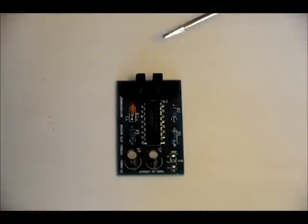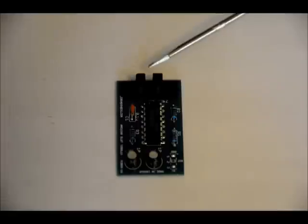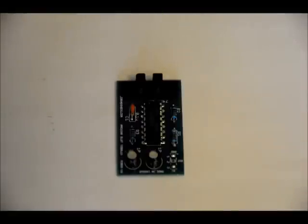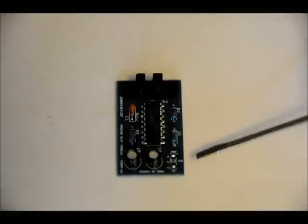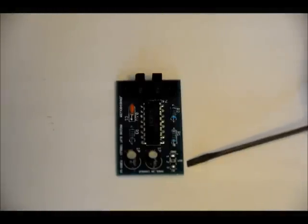So whenever something breaches this infrared slot sensor, the output toggles. So when you power it on, the output is low.